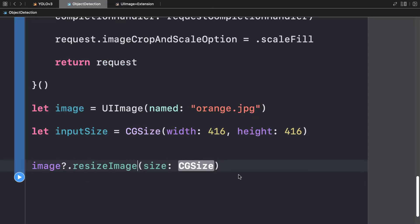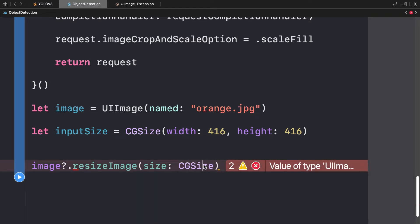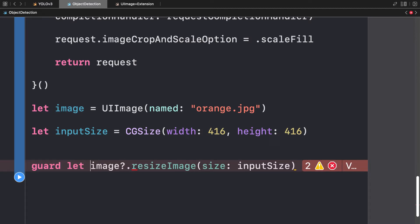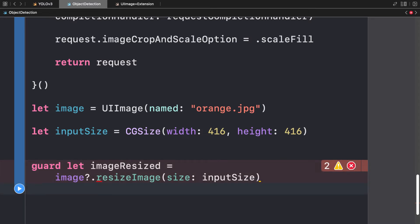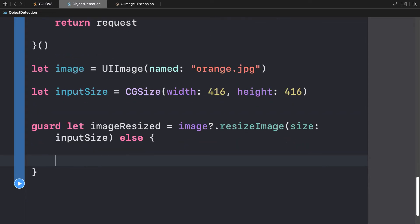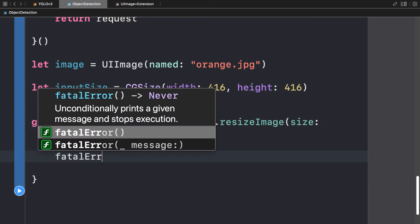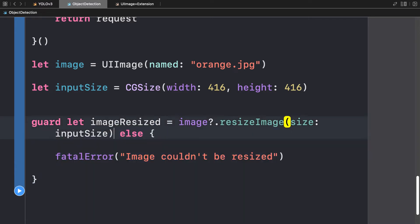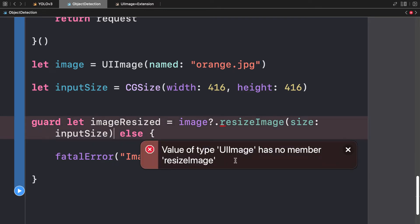Whatever you're trying to use this on has to actually be a UIImage type. The size we're passing in is our inputSize, so we pass that as the argument. This may or may not return a value, so we use a guard let statement to get our resized image. If we get the result, we'll have a resized image; otherwise, we handle the failure case with a fatal error saying 'image couldn't be resized'.